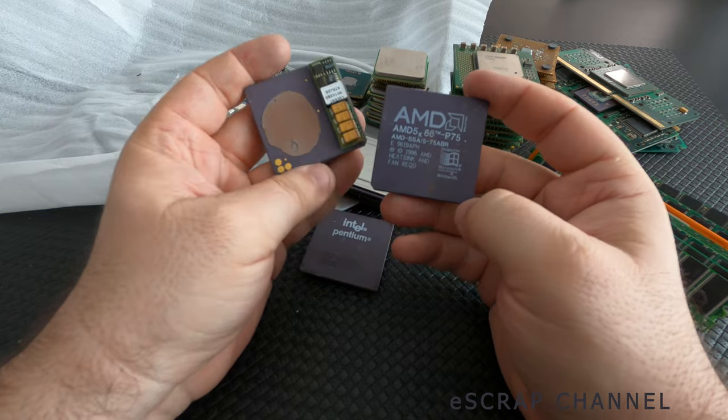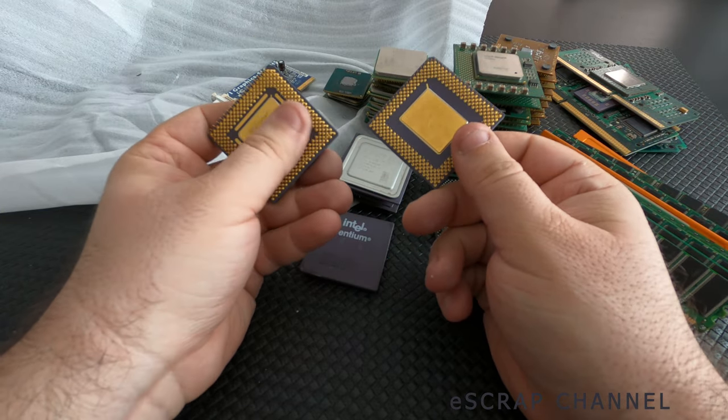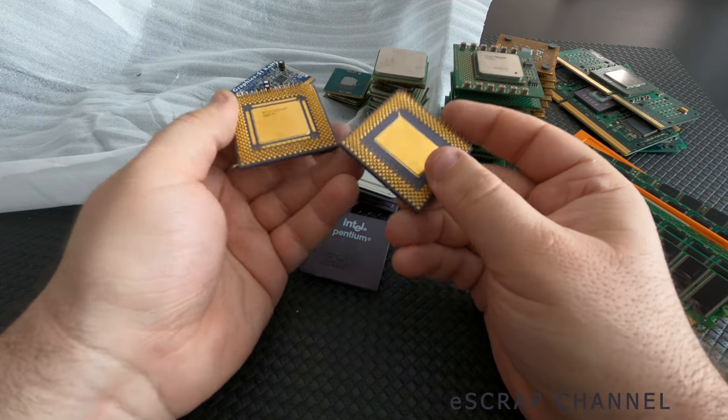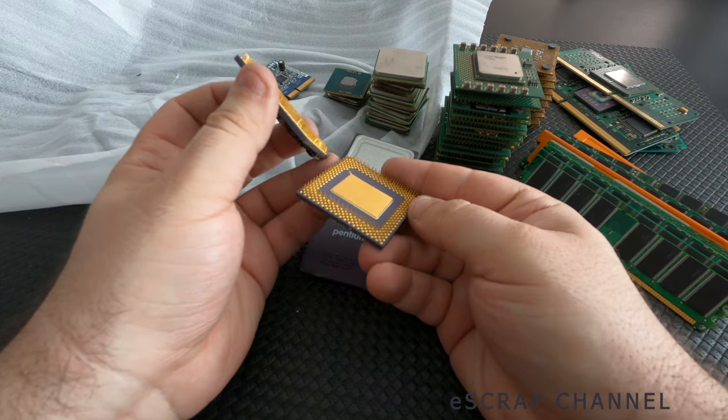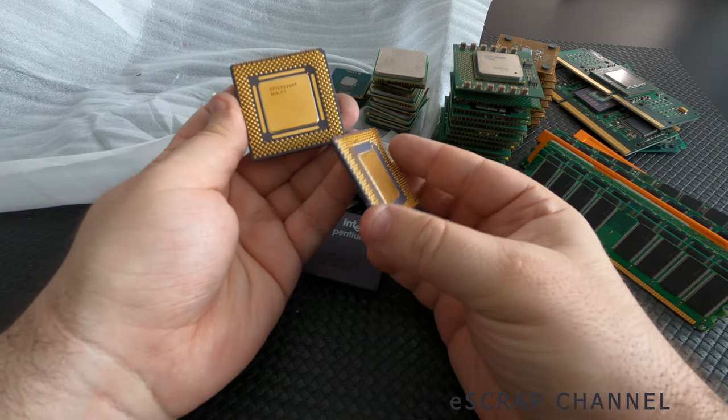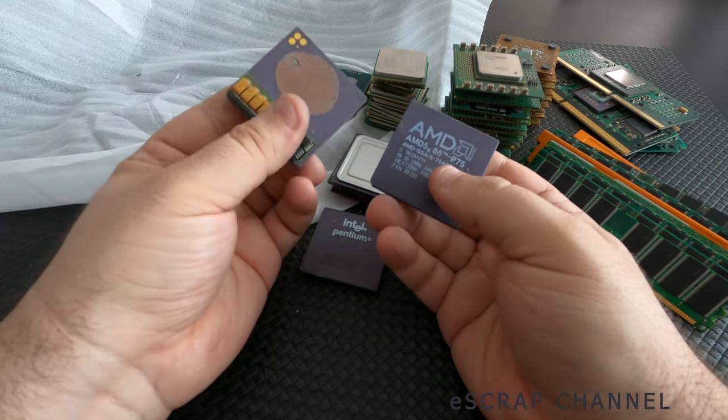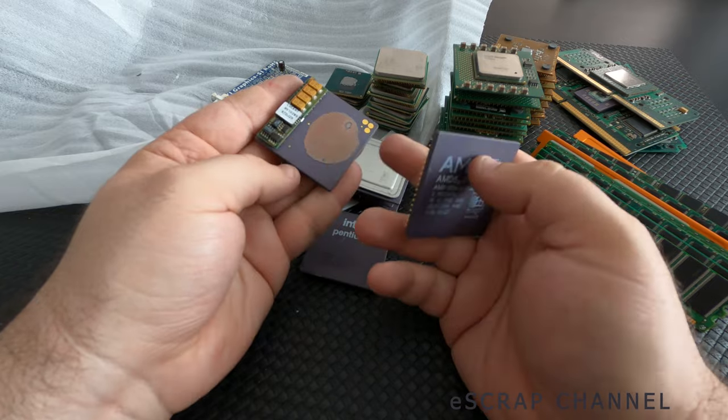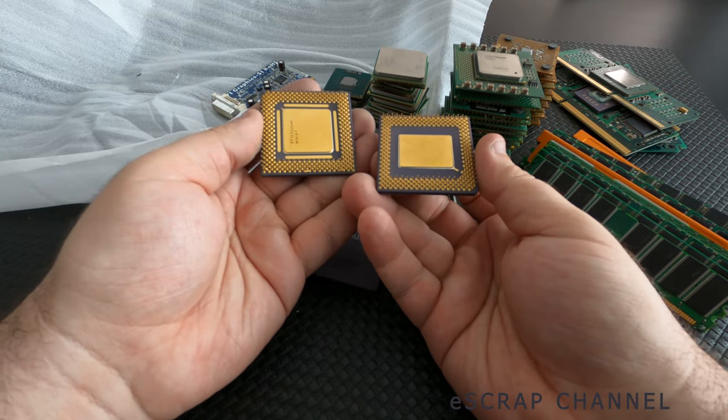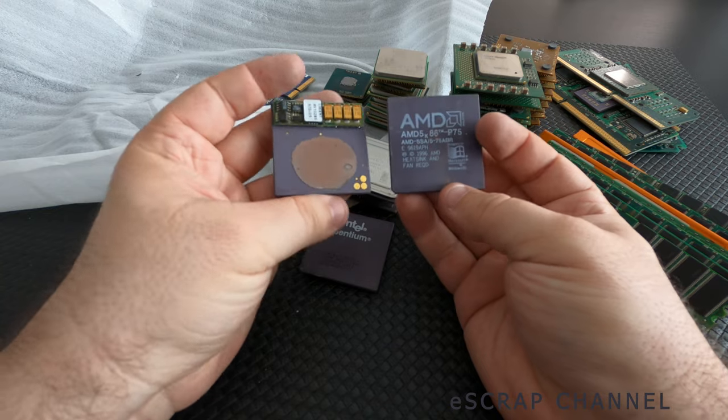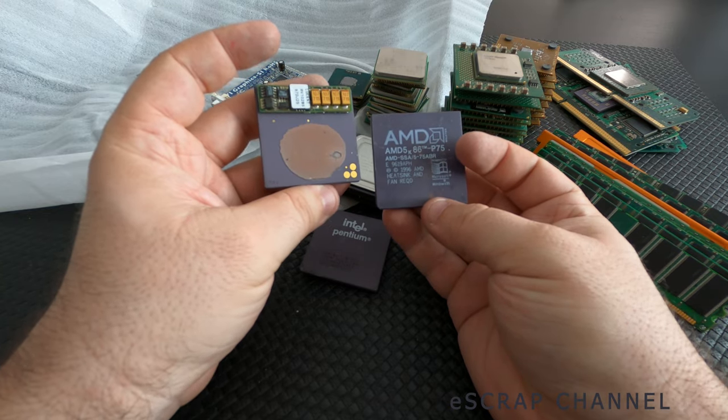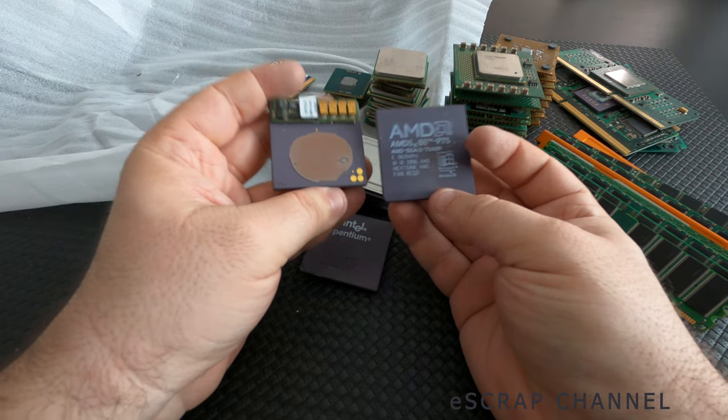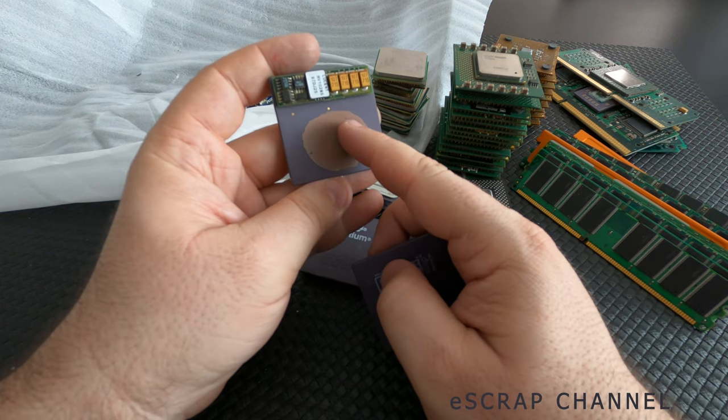And we have maybe these best CPUs of the whole batch. Look at them. Both of them have gold plated lid on the bottom. Phenomenal gold plated legs. And the most important is they are in perfect condition. Nothing is broken. Nothing is missing. Pretty much can be used for collection more than for gold recovery. And definitely I will keep them for collection. Especially this one.